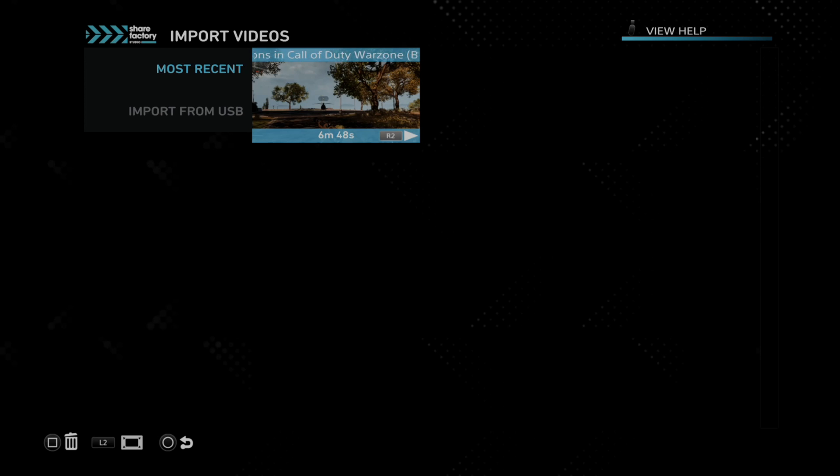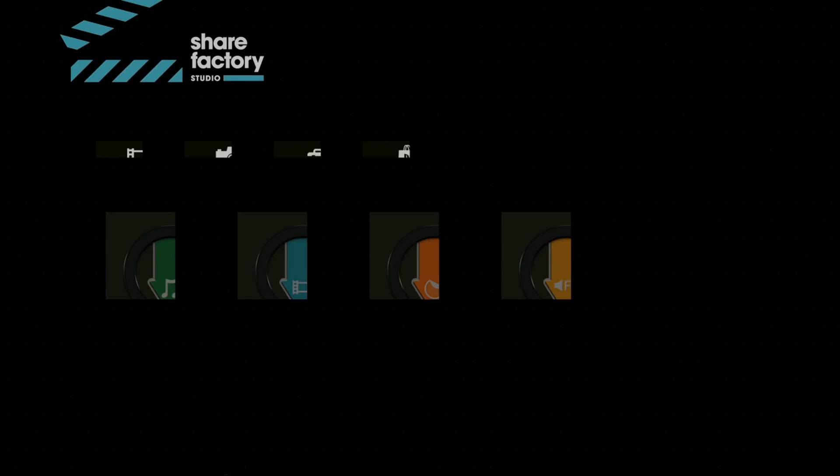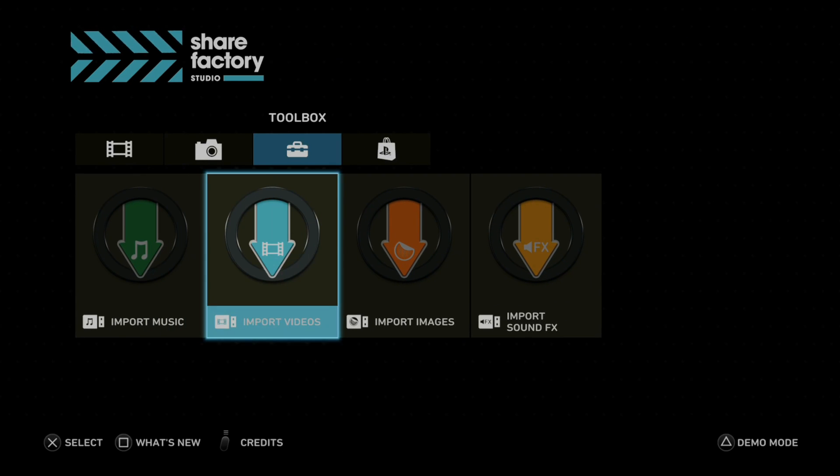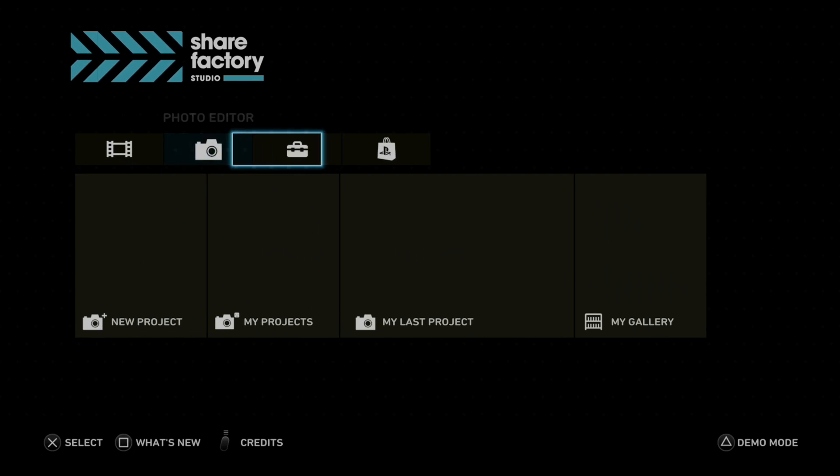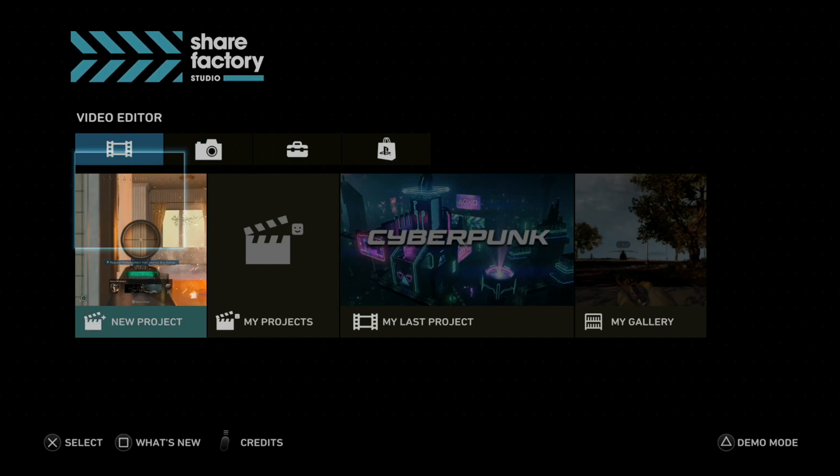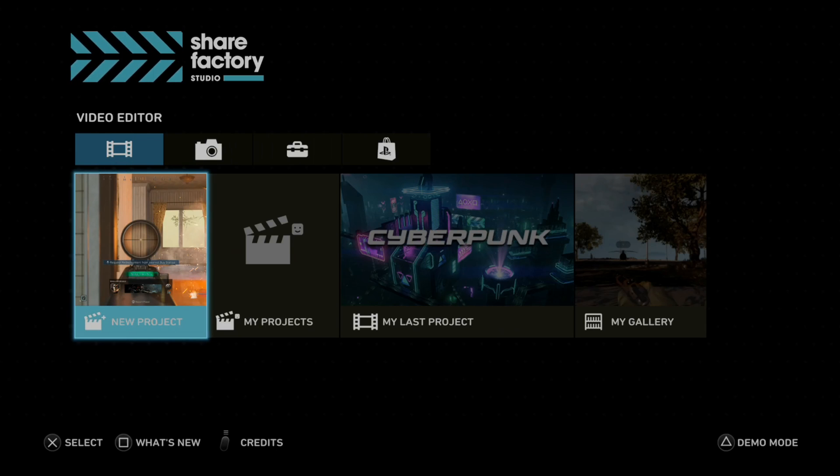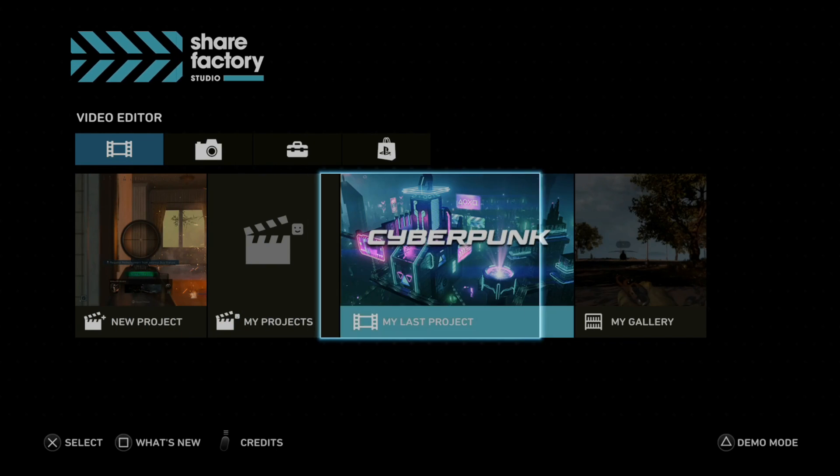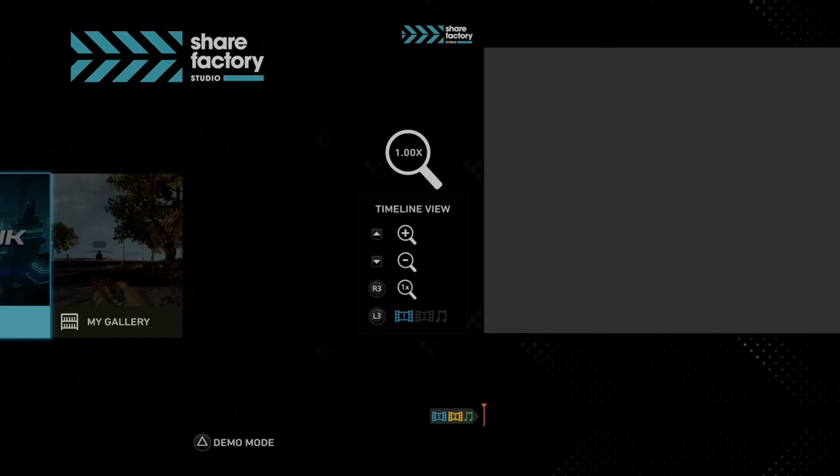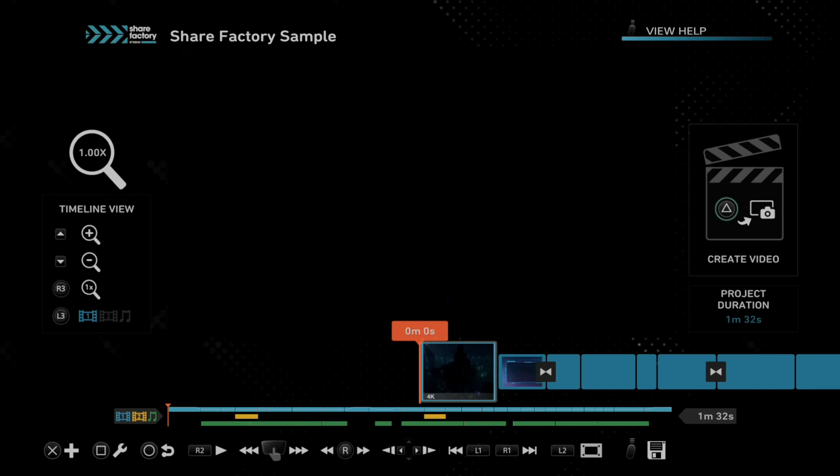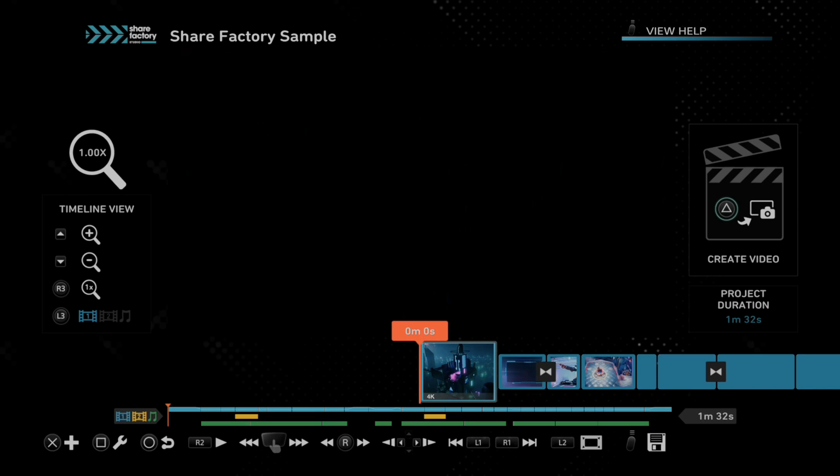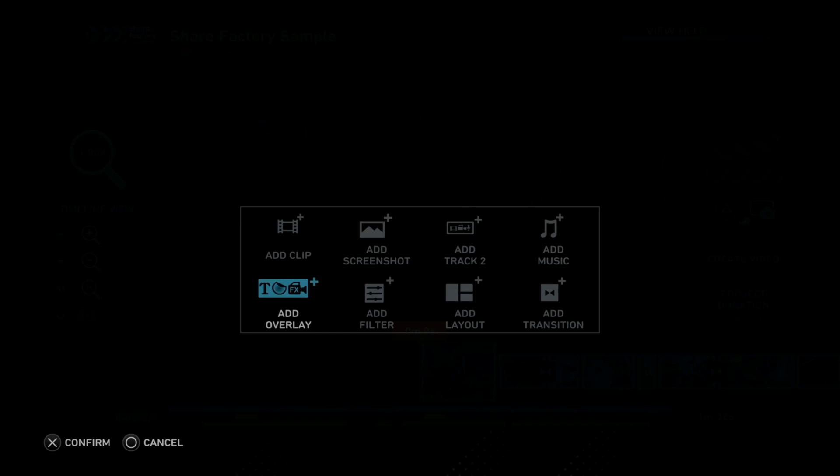All right. So the video is now on my PlayStation 5. If I back out of here and then go over to the video editor and select this and start up a new project or go to one of my last projects, I'm going to just select that and then add this video.